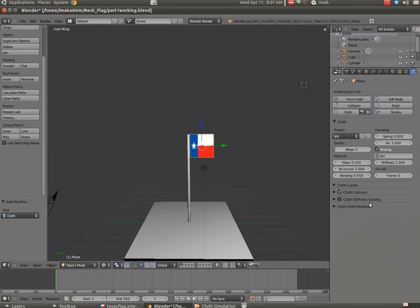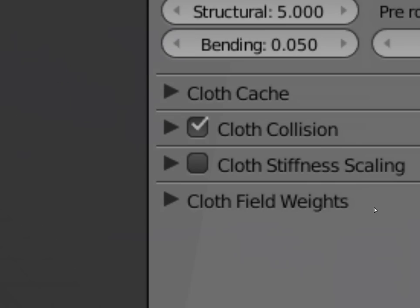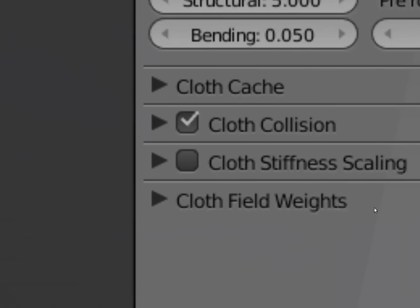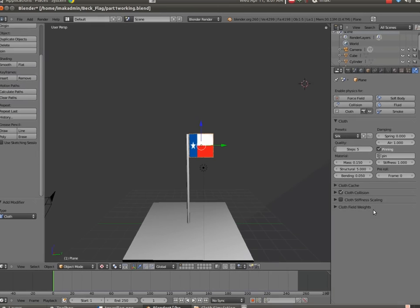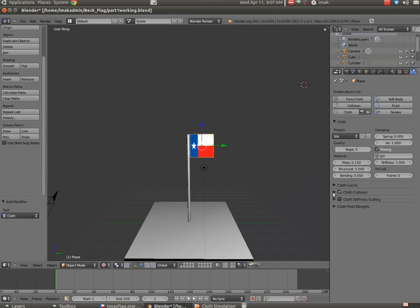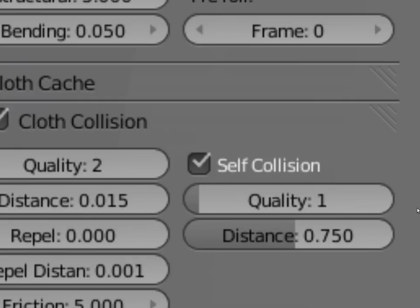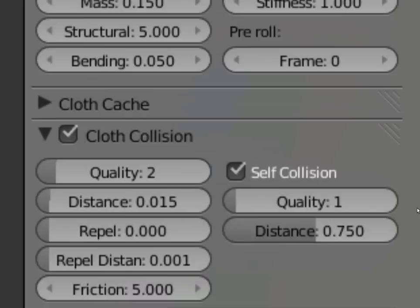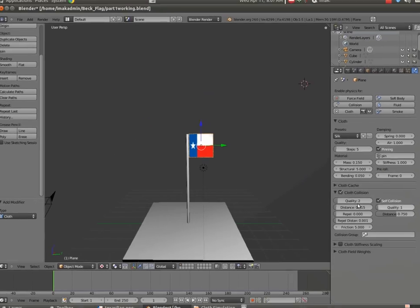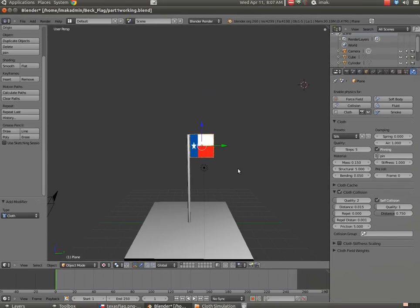And then under cloth collision, we do want self collision. So in its most basic form, now if I hit alt A, you'll see that because I'm rendering right now and I'm recording, it goes a little bit more slowly.